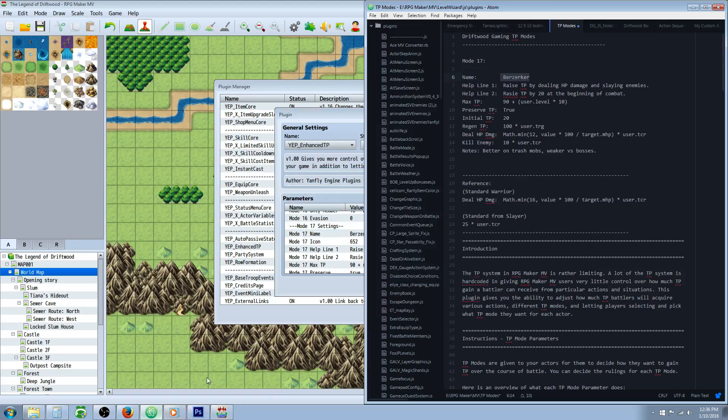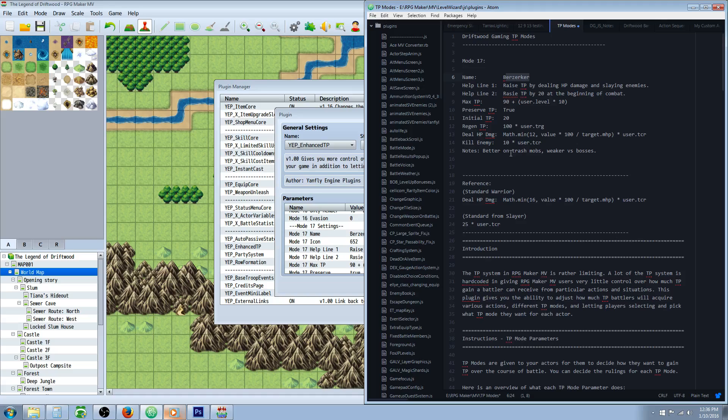Before we go through all the parameters, I'll give you a little rundown of it. The Berserker is basically going to be really good on trash mobs, better when you're going to be in an area where you're going to be encountering several fights, but not very long fights.